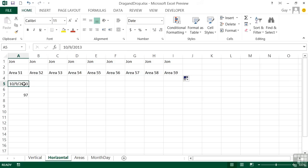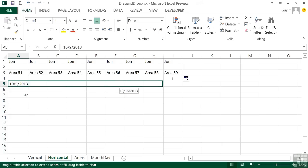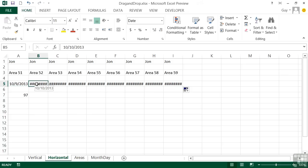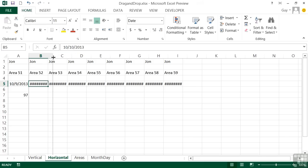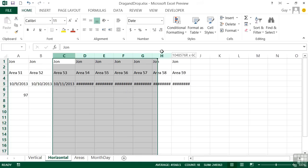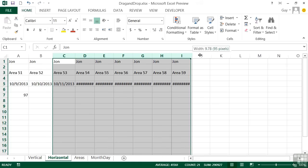We could take our date, 10-9-2013, drag across. Now it has incremented each of the days, because you can see if you hover 10-10, 10-11, just the columns aren't wide enough because of the number value.